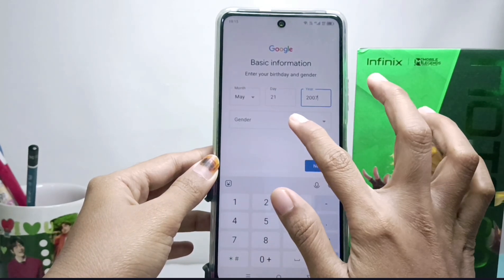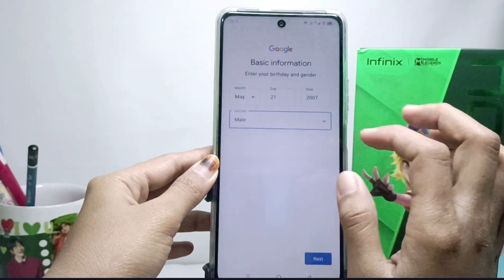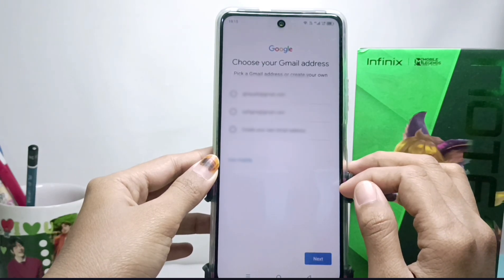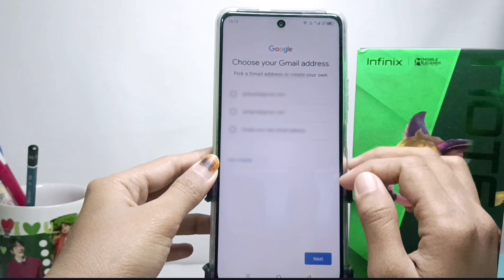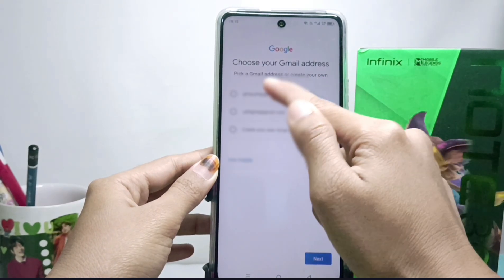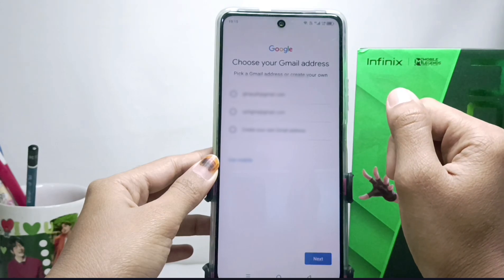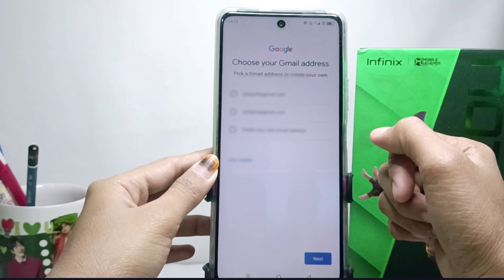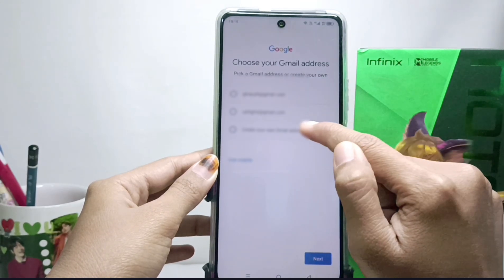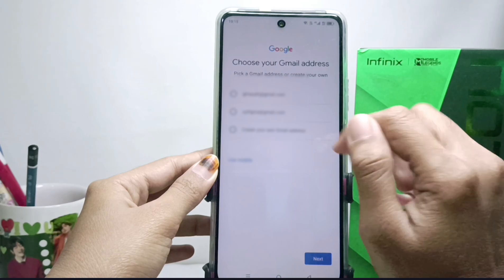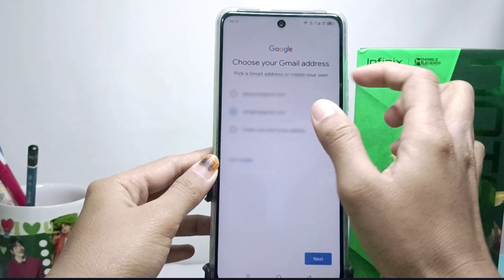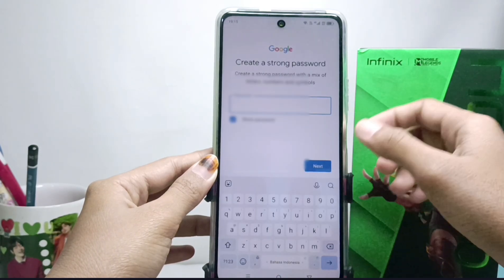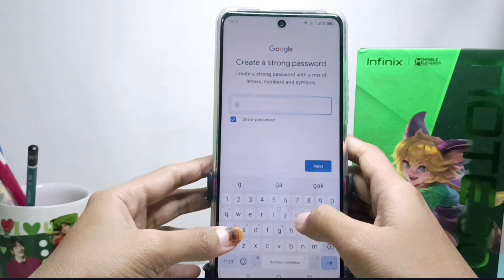Tap Next, and then you will be asked to choose the Gmail address you want. You can choose one of the options given by Google, or you can create one yourself. Then click Next and enter the password for your Gmail account.